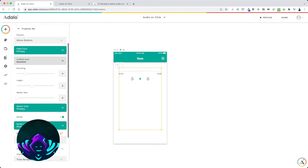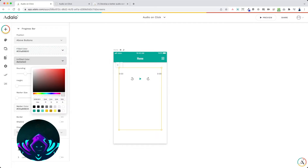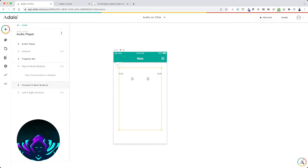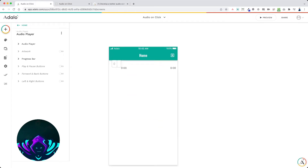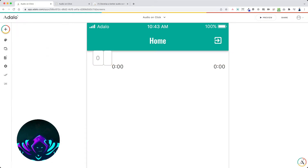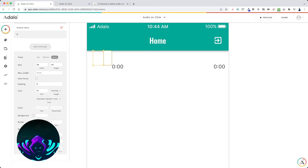For the progress bar, set both dimensions to zero — we don't even want to see it. Get rid of the border, make the marker transparent, the filled color transparent, and the unfilled color also transparent. Get rid of the play and pause buttons, and disable the forward and back buttons as well. Move the audio player next to the other two inputs, shrink it down, and make the inputs transparent by removing the border, background, and setting text colors to transparent.